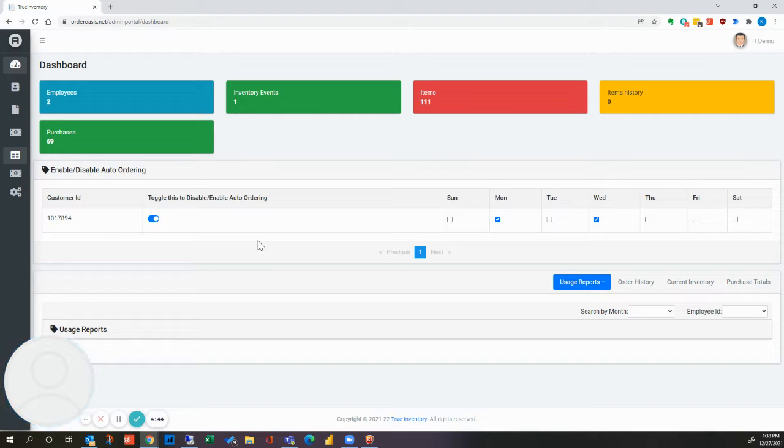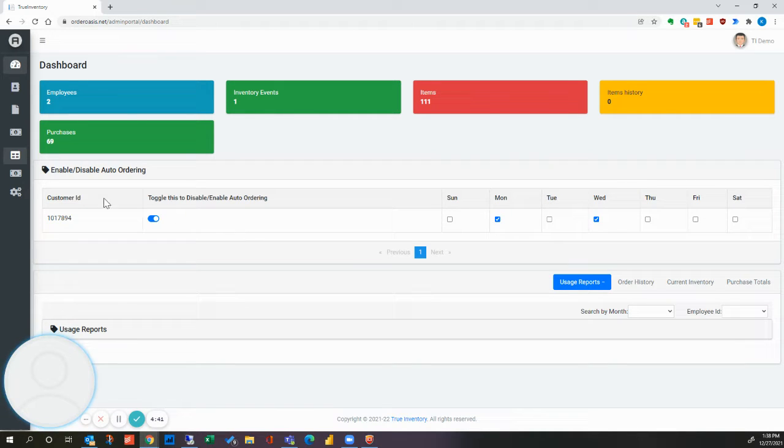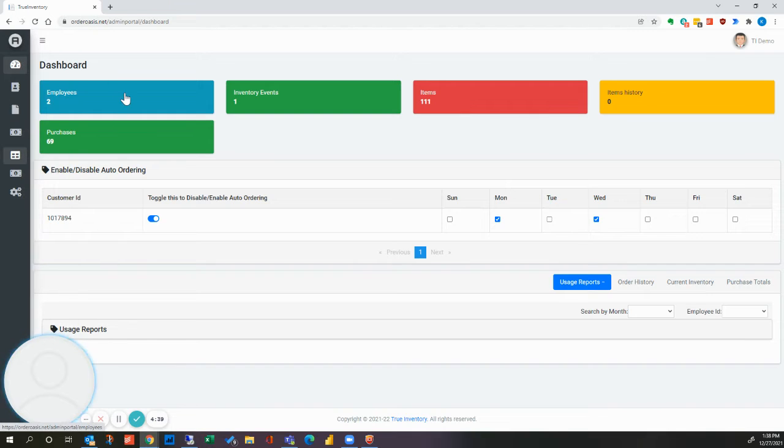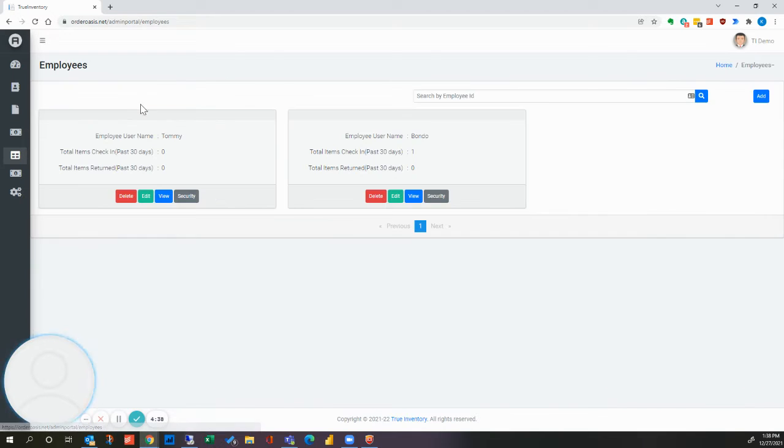In this video, we're going to set up a few employees so that we can add them to the app. To get started, click on our employees button.